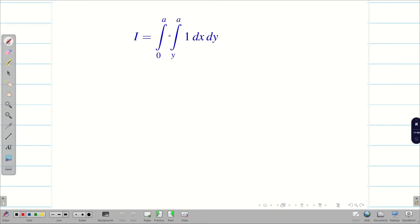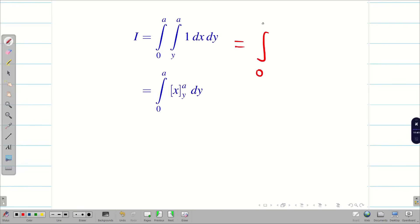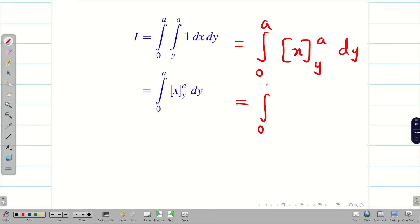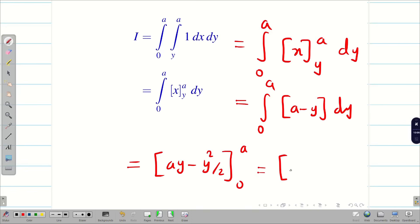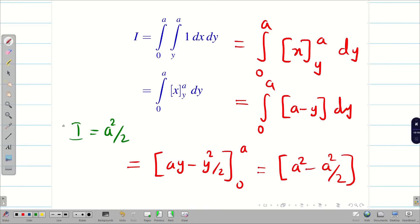Integrating (a − y) with respect to y gives ay − y²/2, evaluated from 0 to a. Applying the limits gives a² − a²/2, so the final answer is i = a²/2.